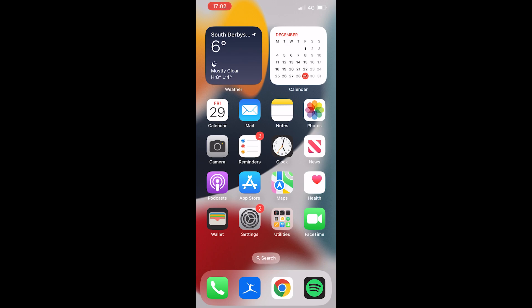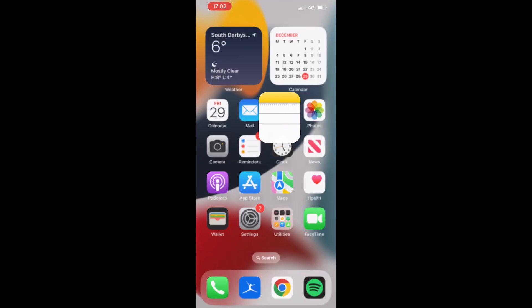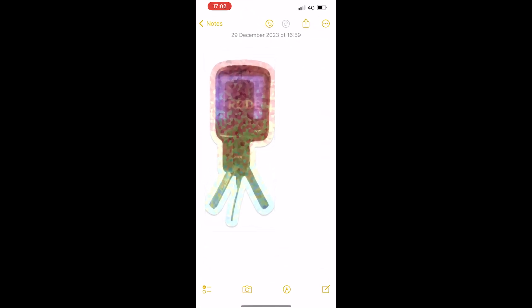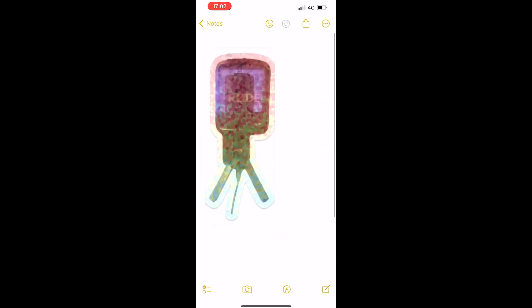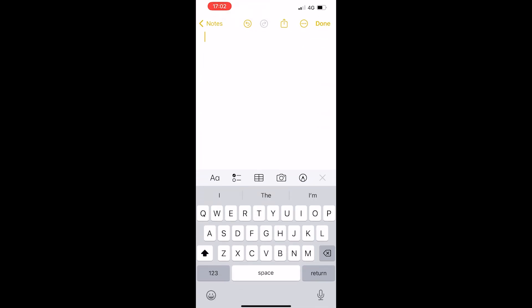Now what you want to do is you want to go to like a text-based application, so you can go to Facebook Messenger, WhatsApp, wherever you can type really, you can even do it in Notes. So you can see here is the sticker that I made which came out really bad because of the lighting.